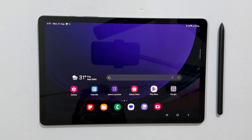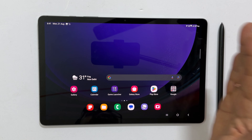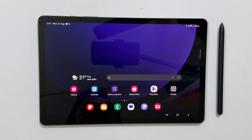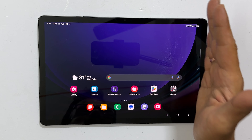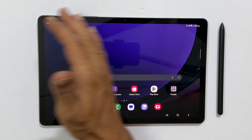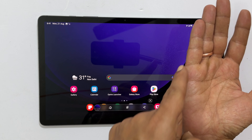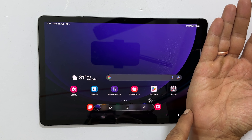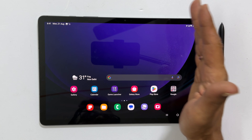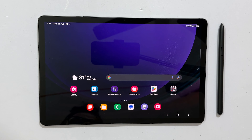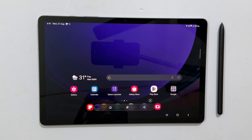The third method to screenshot on Galaxy Tab S9 is using the palm swipe. On a page you wish to capture, swipe your palm on the screen. While swiping, make sure the palm's edge touches the screen slightly, and it will save the screenshot.